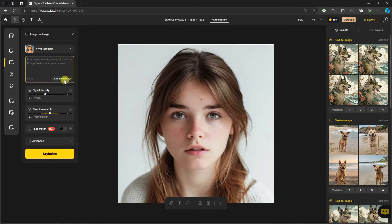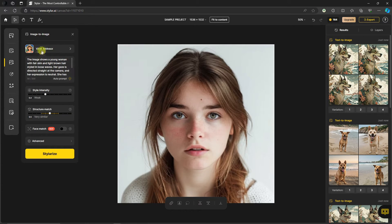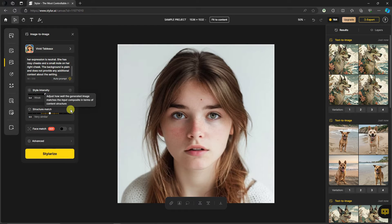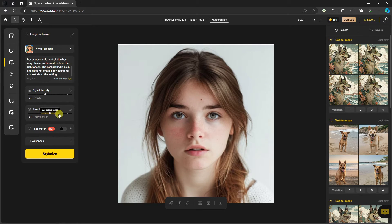You can apply Auto Prompt, which asks Stylar AI to describe the photo and guide the prompt. It generates something like: 'The image shows a young woman with fair skin and light brown hair styled in loose waves.' We also have Style Intensity and what's called Structure Match, which adjusts how well the generated image matches the input in terms of content structure and facial structure. You'll notice there's a suggested range for this setting.